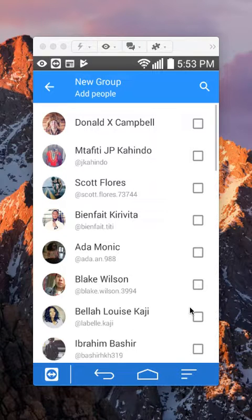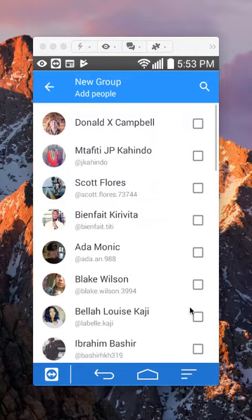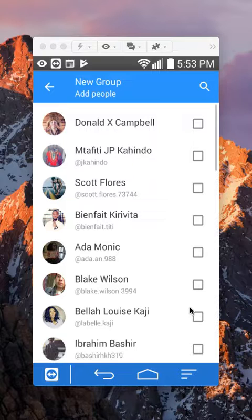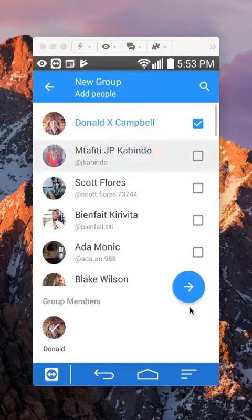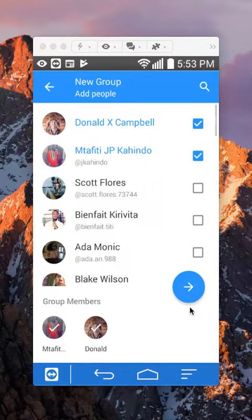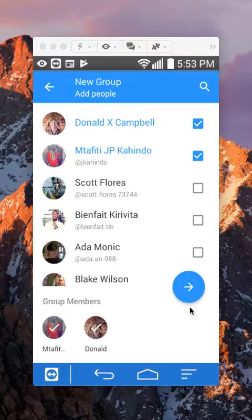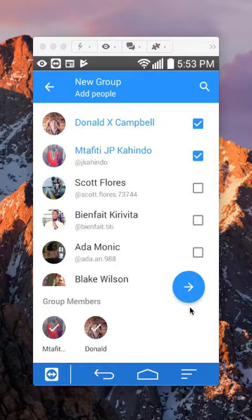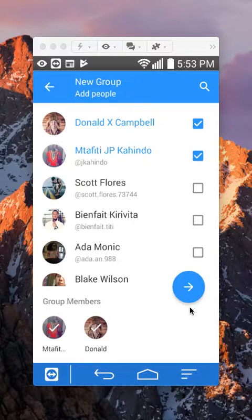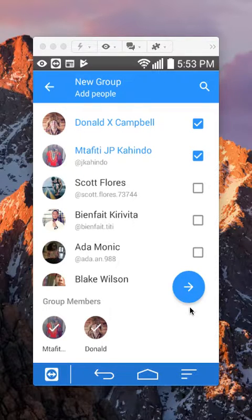Now on this screen is where you are selecting the people that you would like to add in this group. Say if I select the first person, the second person. And to make a group, you have to have at least two people in order to create a group. Just remember the minimum of two other people.